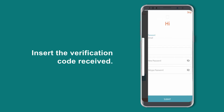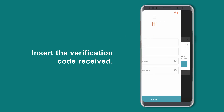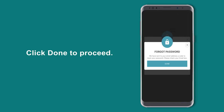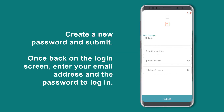Insert the verification code received and click Done to proceed. Create a new password and submit.